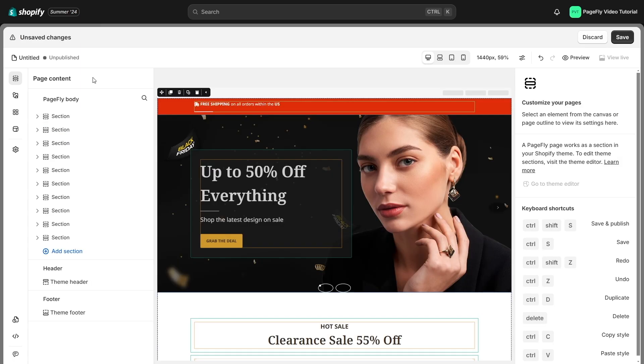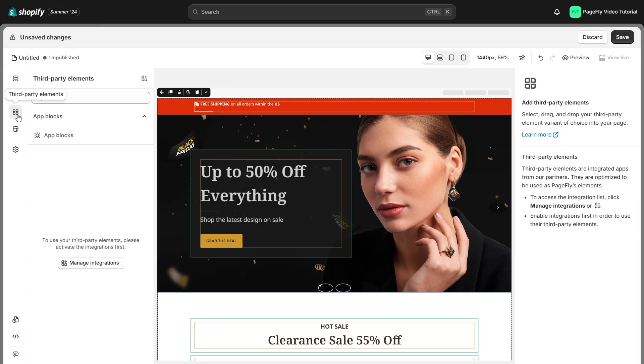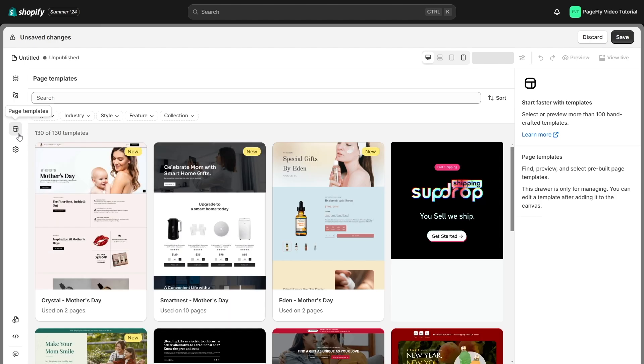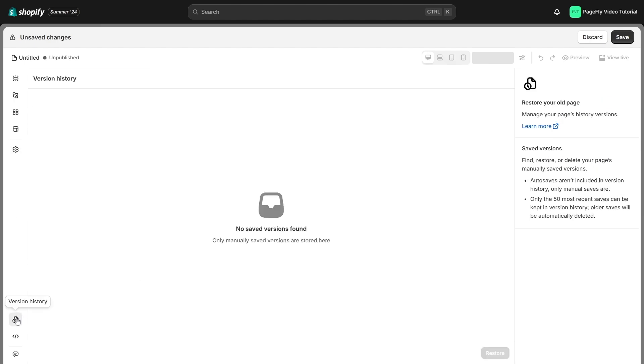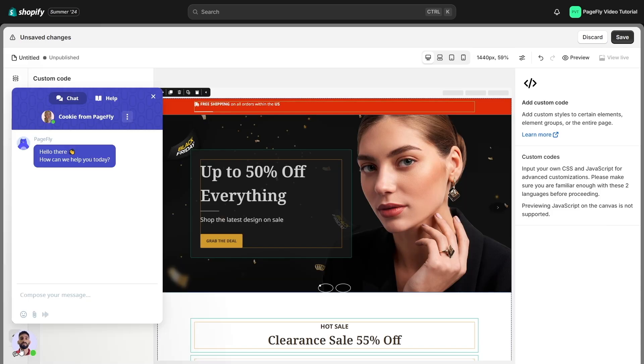In the left-hand side menu, you'll find essential features such as page content, elements, third-party elements, page templates, page settings, version history, custom code editor, and open live chat.